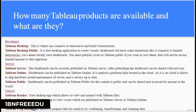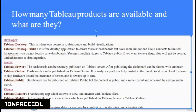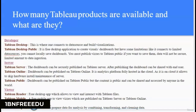For server products, there are three: Tableau Server, Tableau Online, and Tableau Public. Tableau Server allows you to securely publish and share dashboards with end users. Tableau Online is similar but fully hosted in the cloud, allowing you to skip hardware installation and server maintenance. Tableau Public allows publishing dashboards but the content is public and can be accessed by anyone.